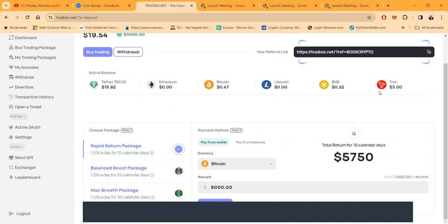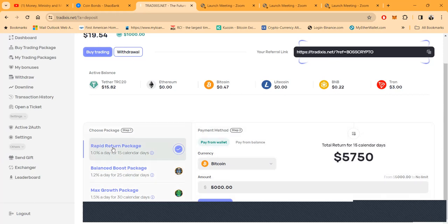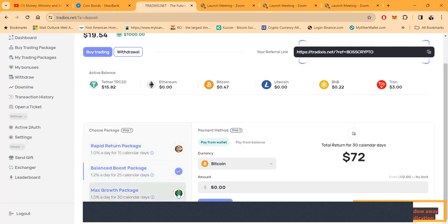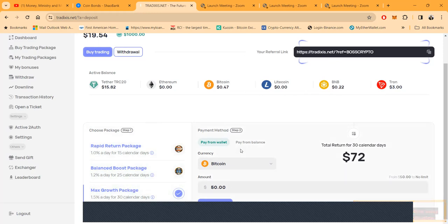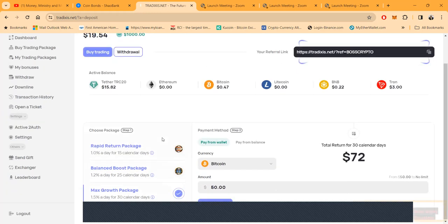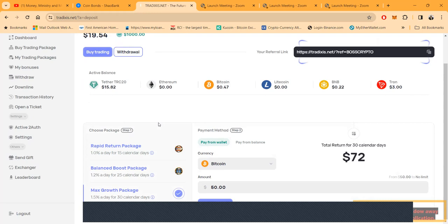Right now they're going to show you the different packages you can come in with. Have their Ethereum, Bitcoin, Litecoin, BNB or Tron. And then you can get the Rapid Return package, your money back in 15 days. You can go to the Balance Boost which is 25 calendar days, or the Max Growth for 30 calendar days. And then now folks, once I get my capital out, I'm going back in.